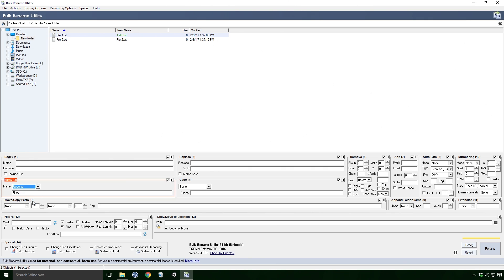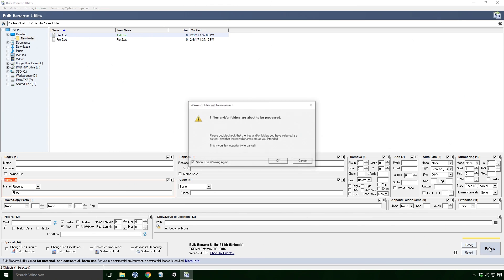You'll notice that the result in the new name column is changing as I'm making these selections Ace. This is our final result, and to make it official, we click the Rename button in the bottom right corner.